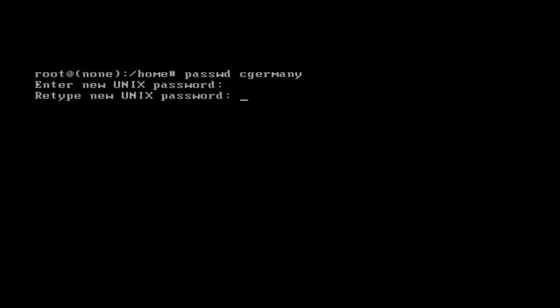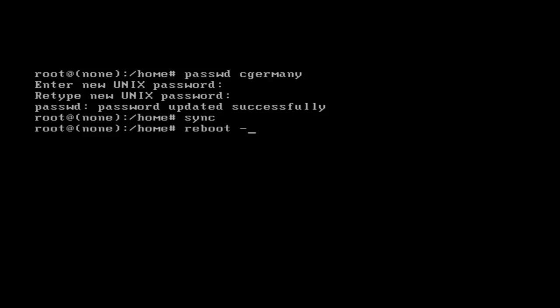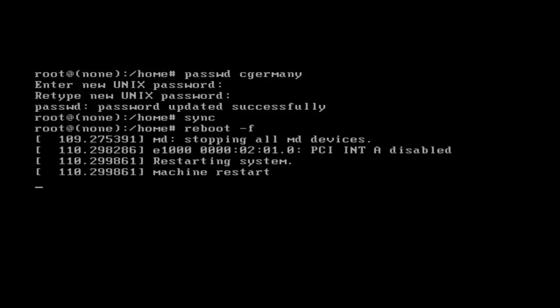I'm going to change the password for the account cGermany and just make it all lowercase 'password'. So it's all lowercase password, and now that I've done that it's been updated. I just want to sync it with the sync command to write any unsaved changes, and then I can simply reboot my system and I'll be able to log in with my new password.